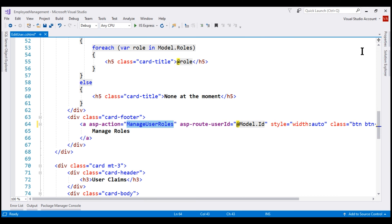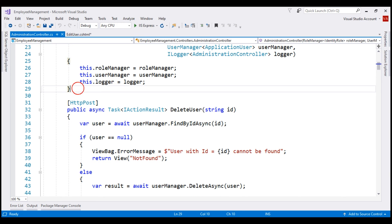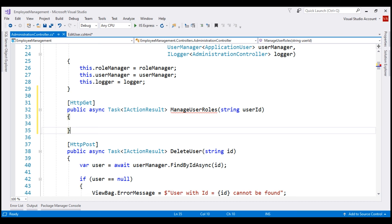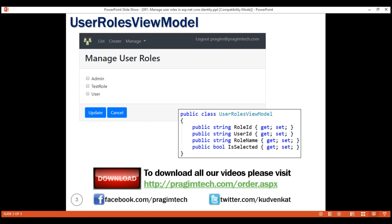Next, let's create the ManageUserRoles action within the Administration controller. This action receives the user ID from the URL. We want the ManageUserRoles view to display the list of all roles along with a checkbox. If you want to add a role to the given user, check the checkbox against the role name; otherwise, leave it unchecked. These are all the properties we need in the ViewModel class for this view.